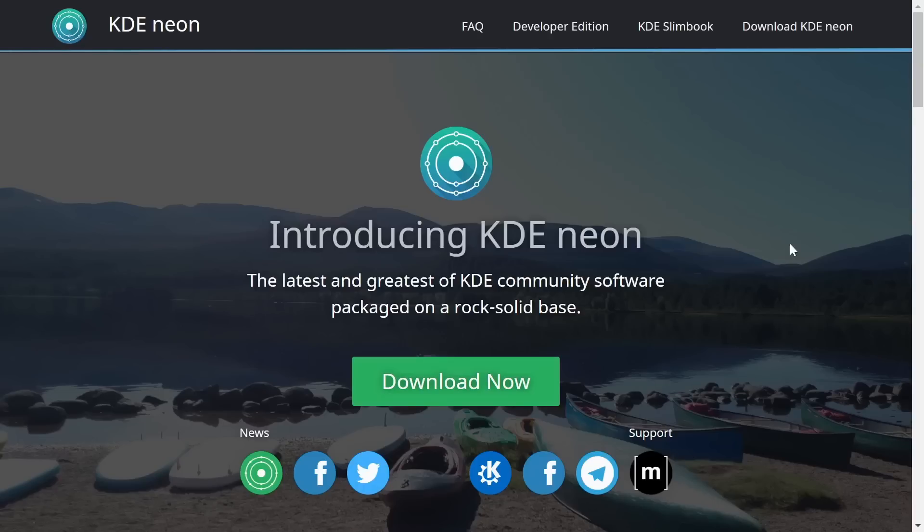If you want to check out KDE neon you go over to neon.kde.org. I'll be sure to include that link in the description below and it brings you to this web page.